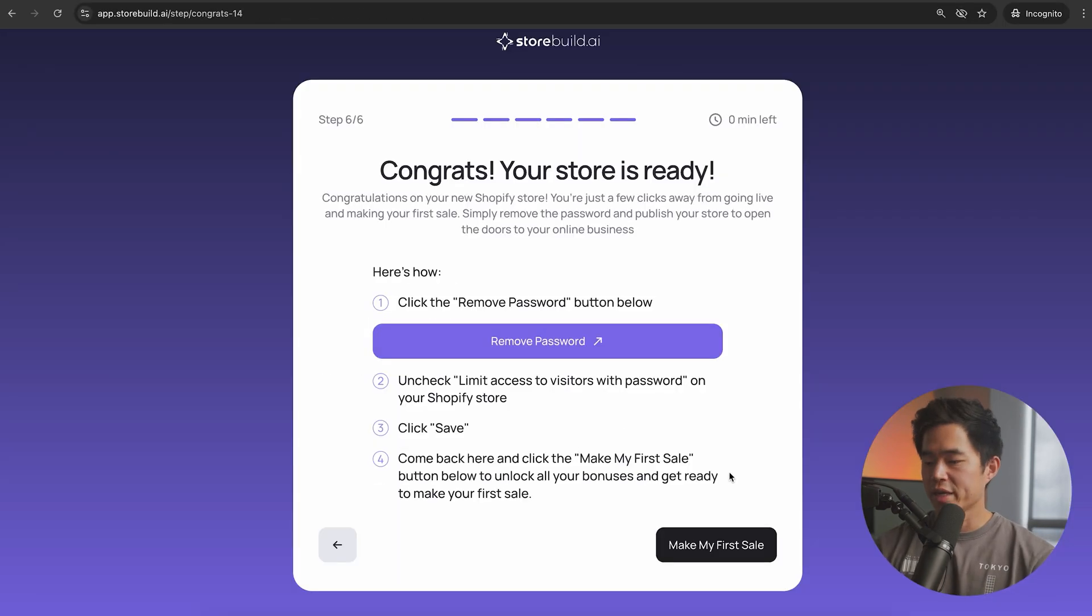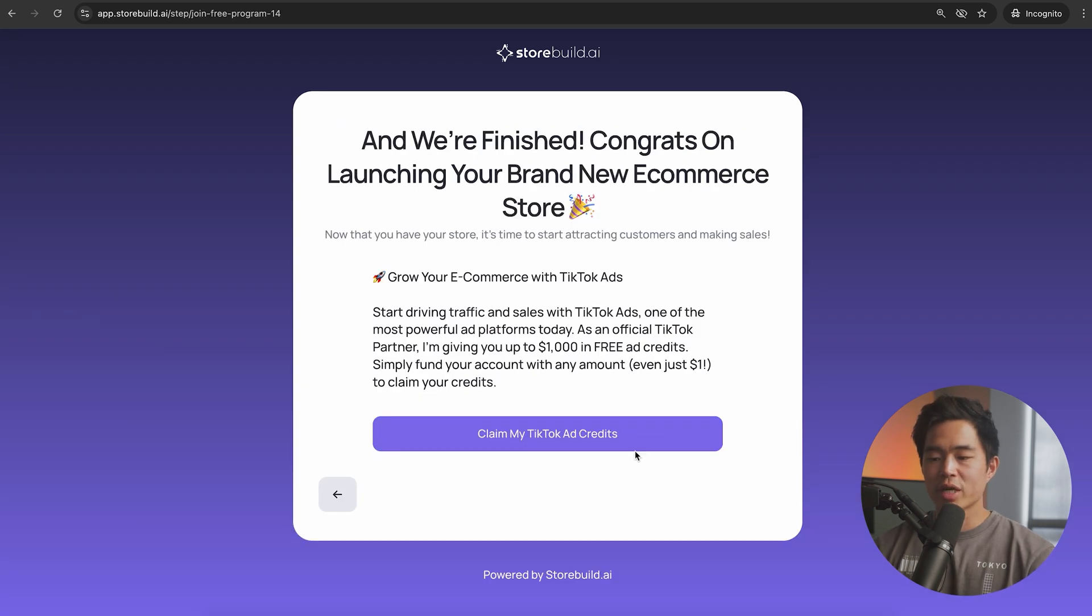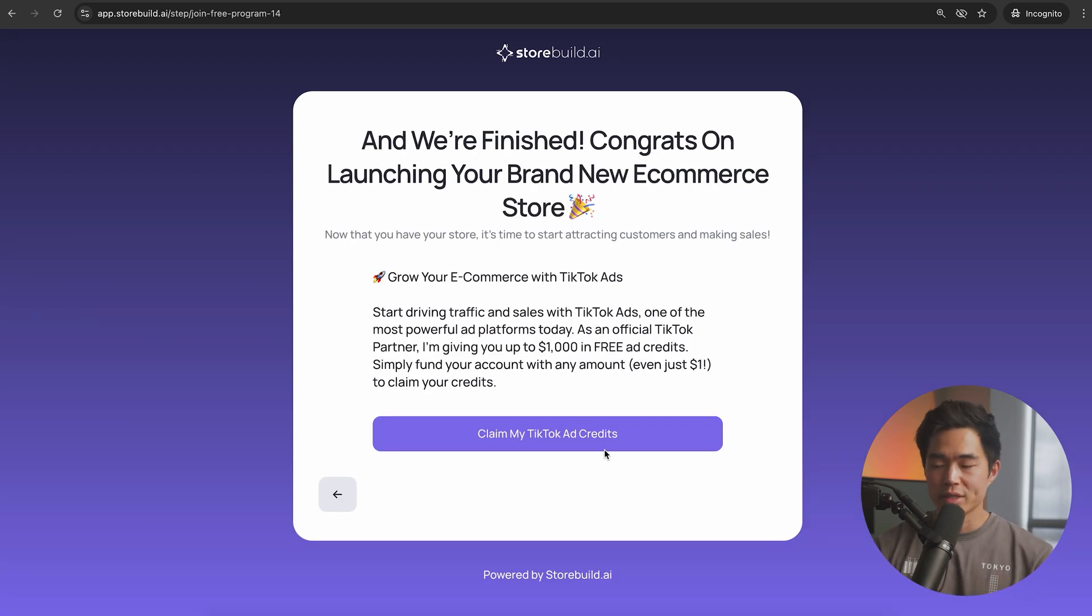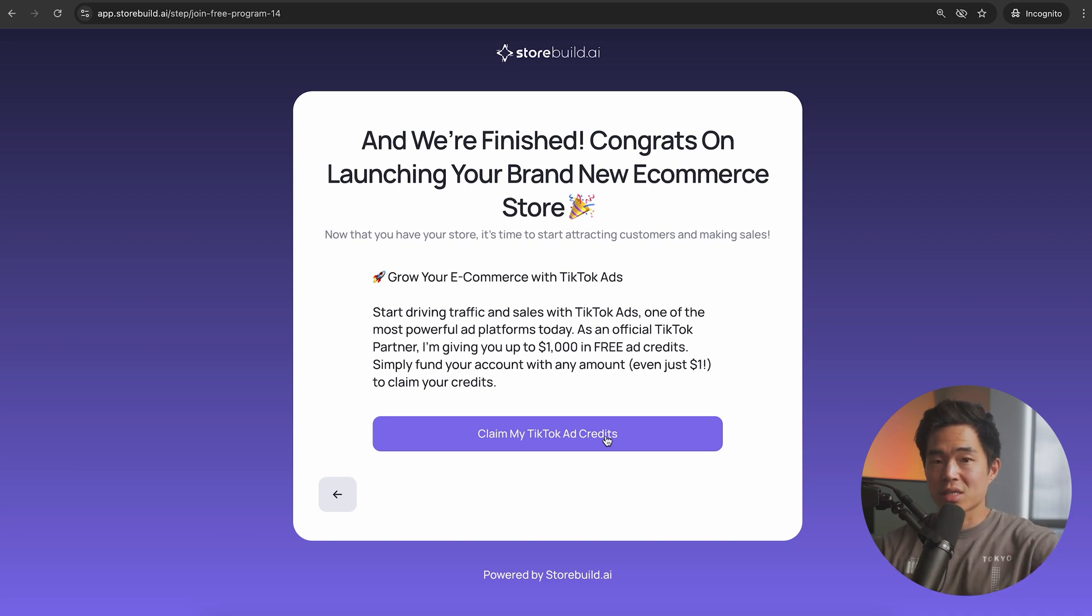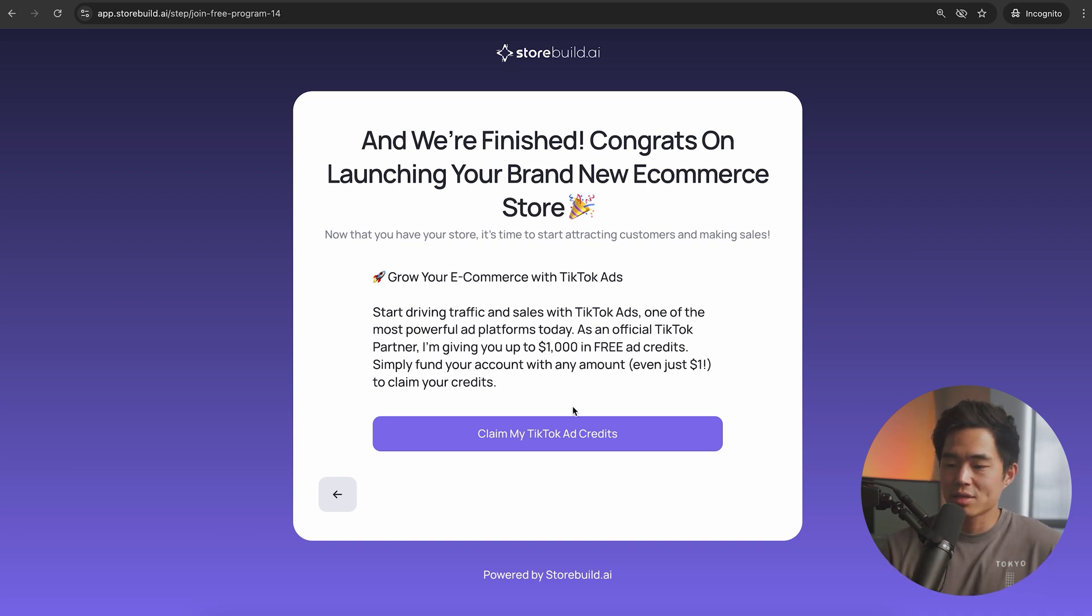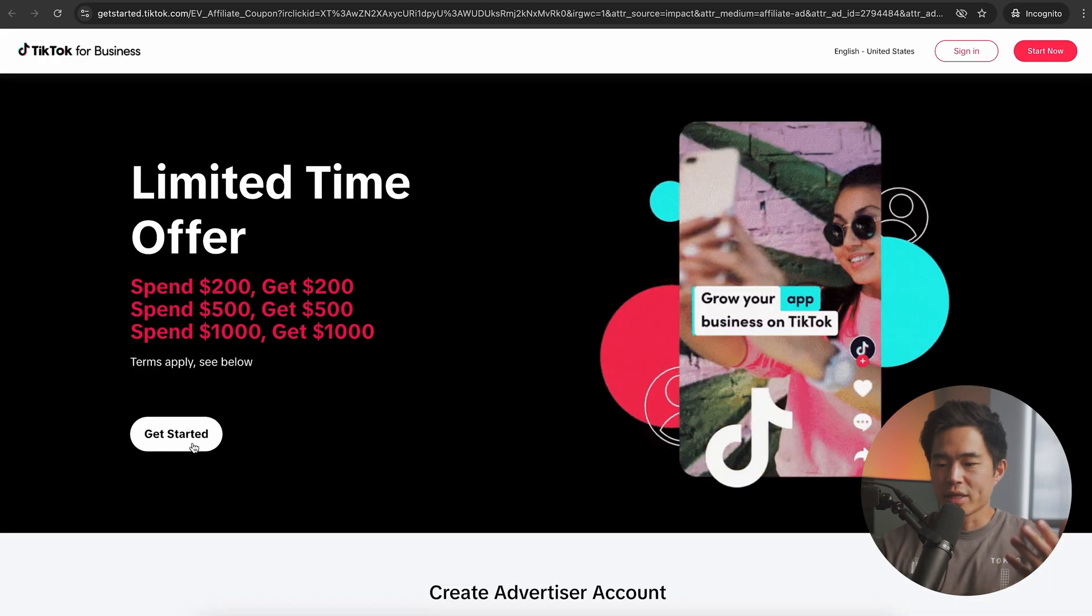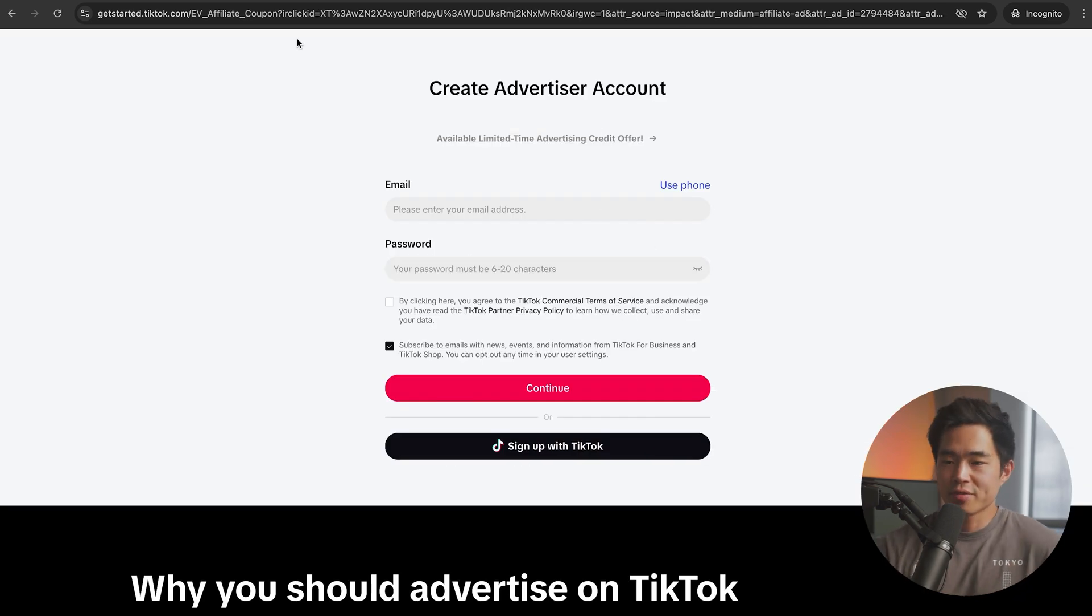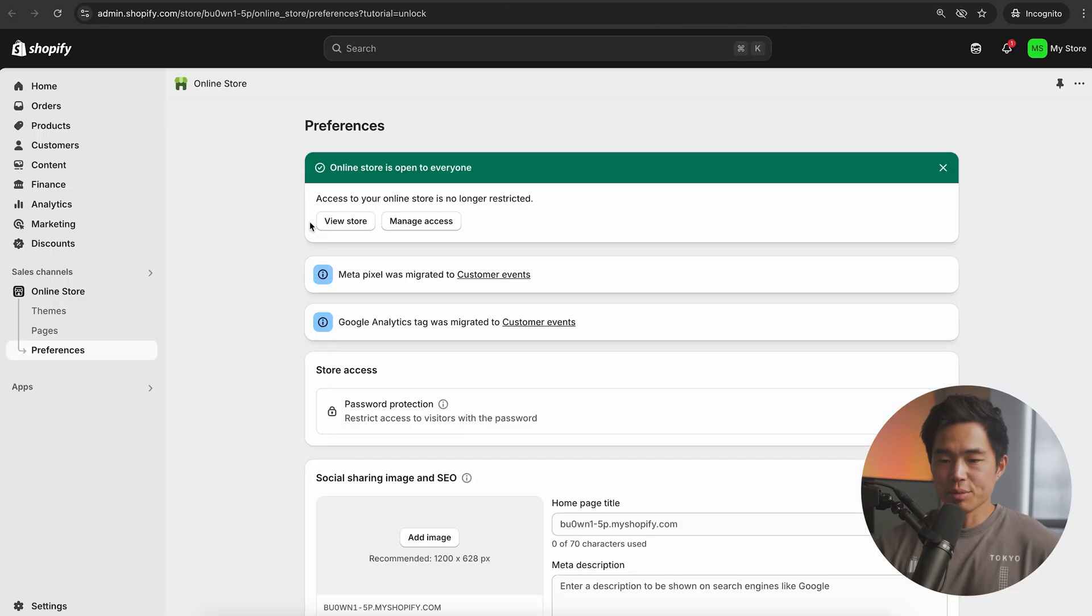Now we're going to remove our password. We're going to uncheck this box here and click on save. So now our store can be visited by anyone online. After that, we'll come back here and click on make my first sale. I do recommend claiming your free TikTok ad credits because you probably will want to do this in the future. This is a very exclusive deal that's only for my audience.